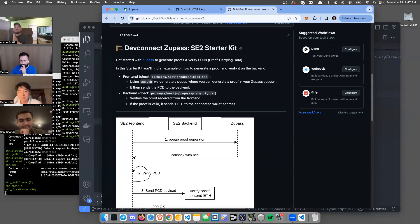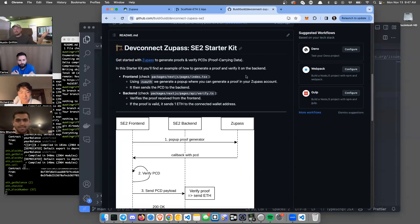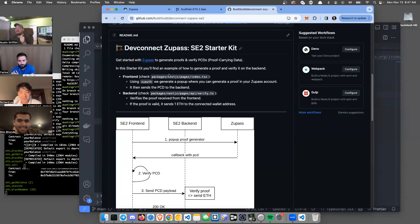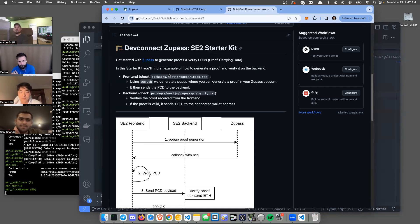What's up, I'm Austin Griffith. We've got this really cool starter kit we want to show off. DevConnect is starting, and if you go to DevConnect you will be using this ZooPass to sign and keep track of ZK proofs that prove you went to DevCon or got a ticket.